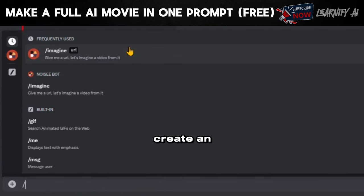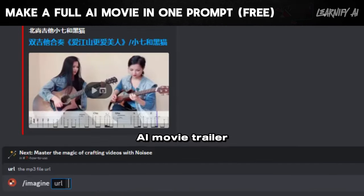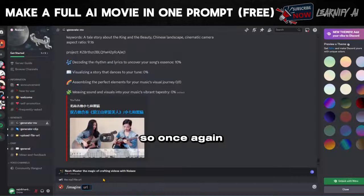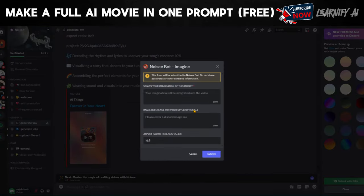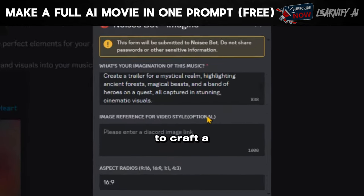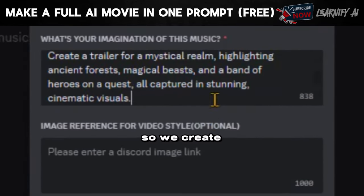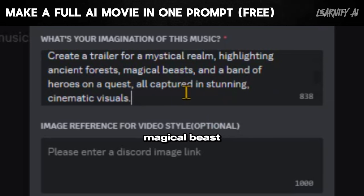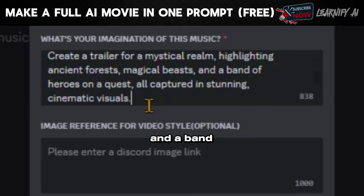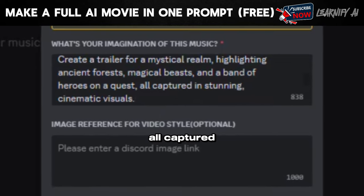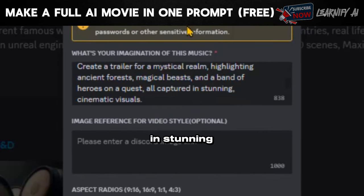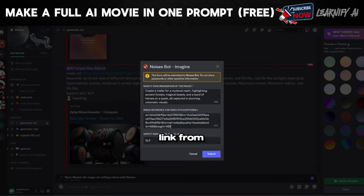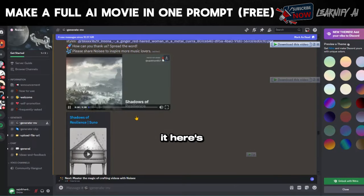Now let's proceed to create an AI movie trailer. Once again, type slash imagine and let's attempt to craft a movie trailer. We create a trailer for a mystical realm, highlighting ancient forests, magical beasts, and a band of heroes on a quest, all captured in stunning cinematic visuals. I'll use the same link from the previous image and submit it.